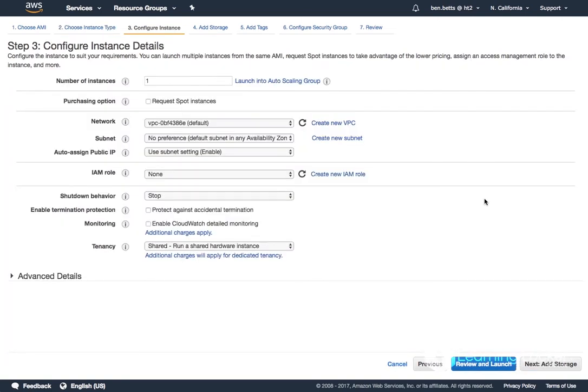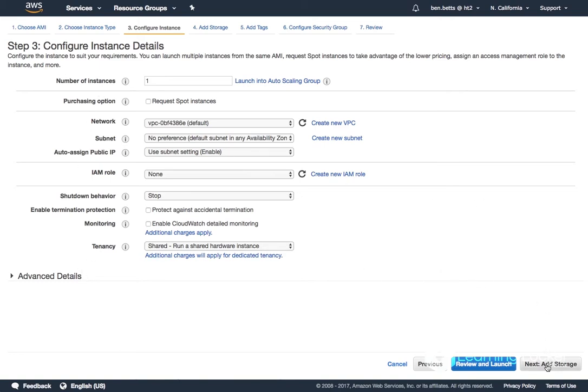I don't need to change anything on configuring the instance details. I'm happy with all of these settings. Next to storage. 20 gig is plenty so we're going to be fine with this.